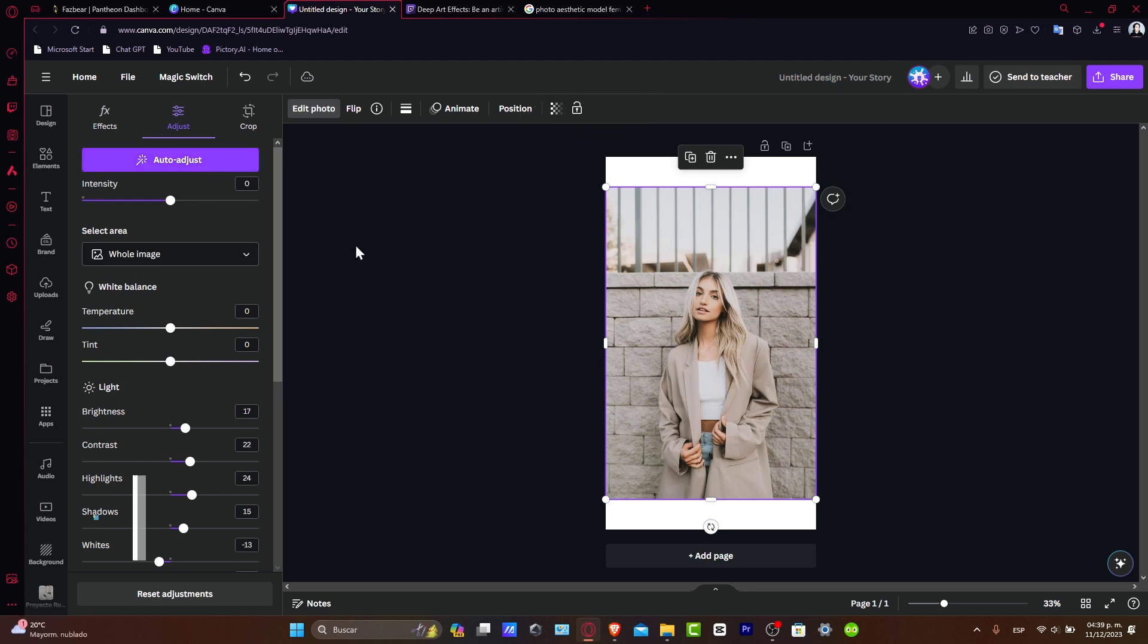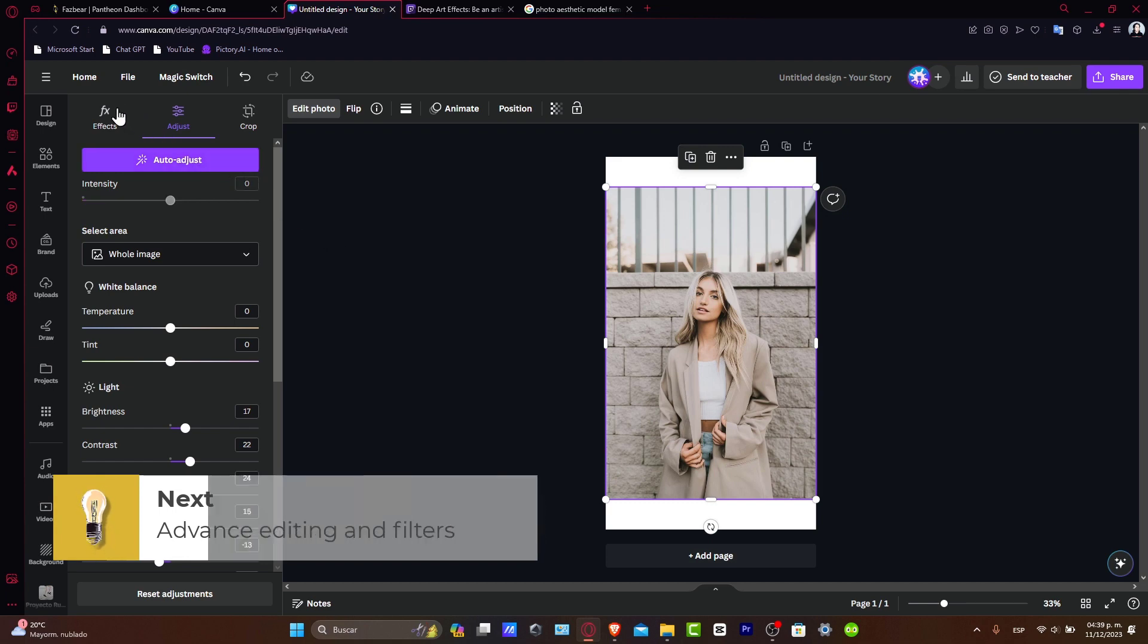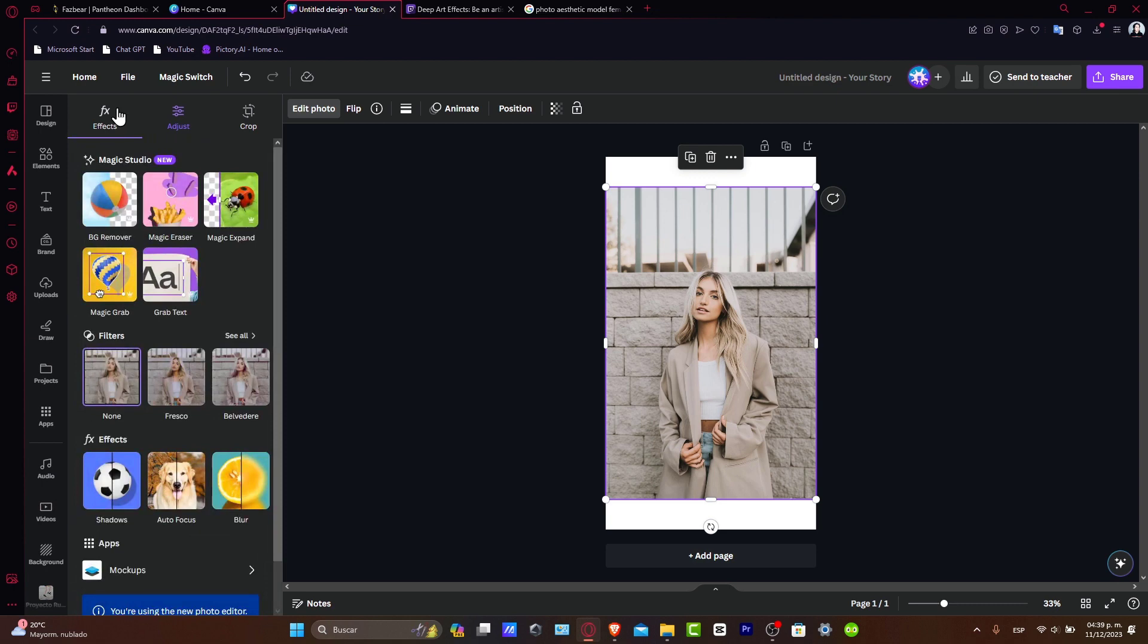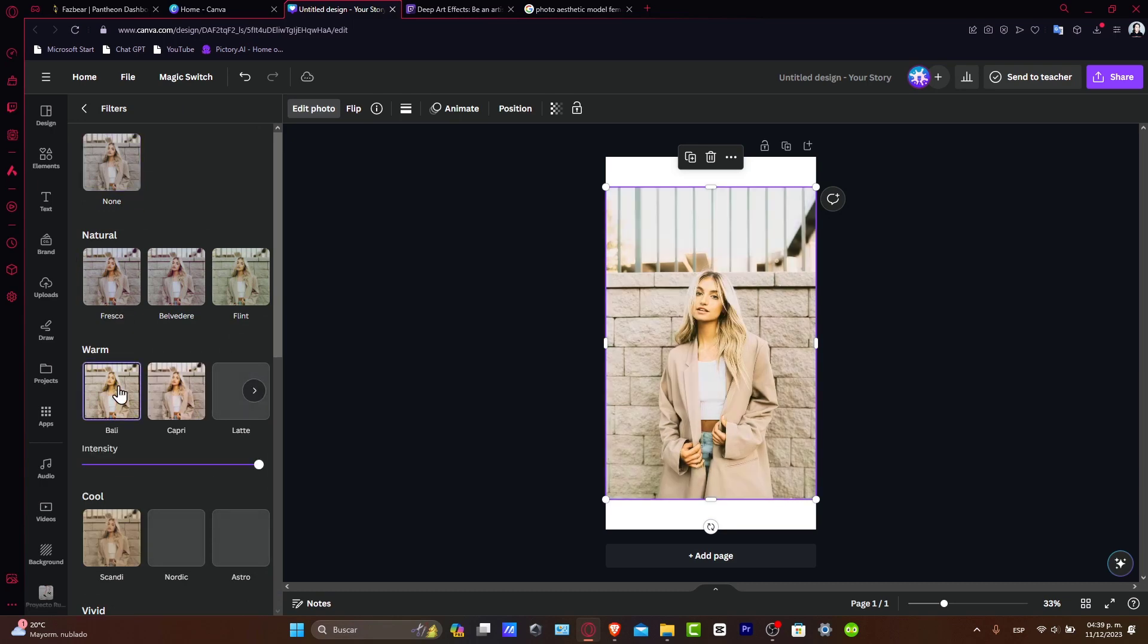Now advanced editing and filters. For more advanced editing, explore Canva's filter options. Filters can dramatically help you to boost a little bit more the mood and the style of the photo. You can also use the adjust tab here to change more stuff.